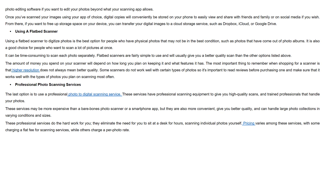Using a flatbed scanner to digitize photos is the best option for people who have physical photos that may not be in the best condition, such as photos that have come out of a photo album. It is also a good choice for people who want to scan a lot of pictures at once, though it can be time consuming to scan each photo separately. Flatbed scanners are fairly simple to use and will usually give you a better quality scan than the other options listed above.